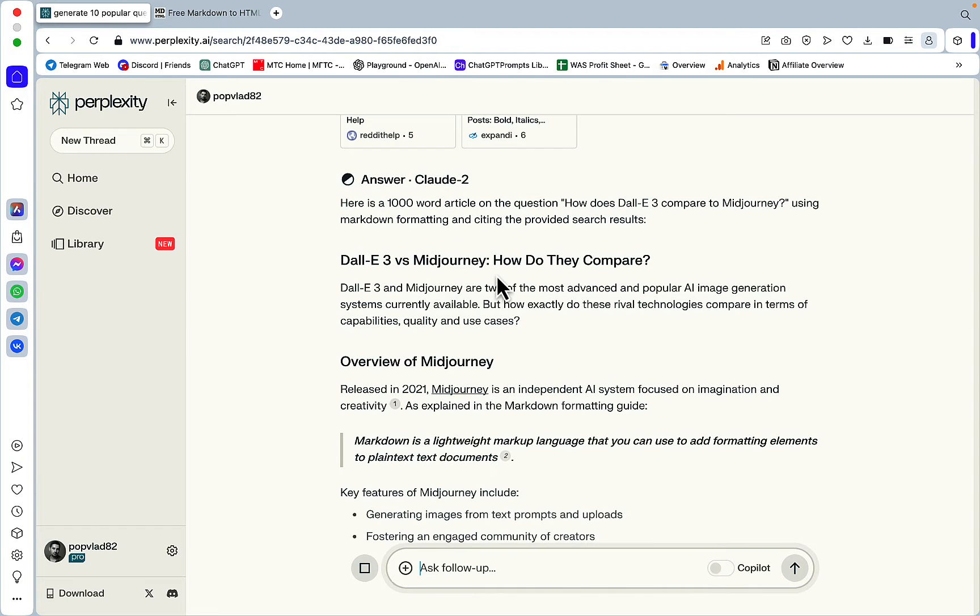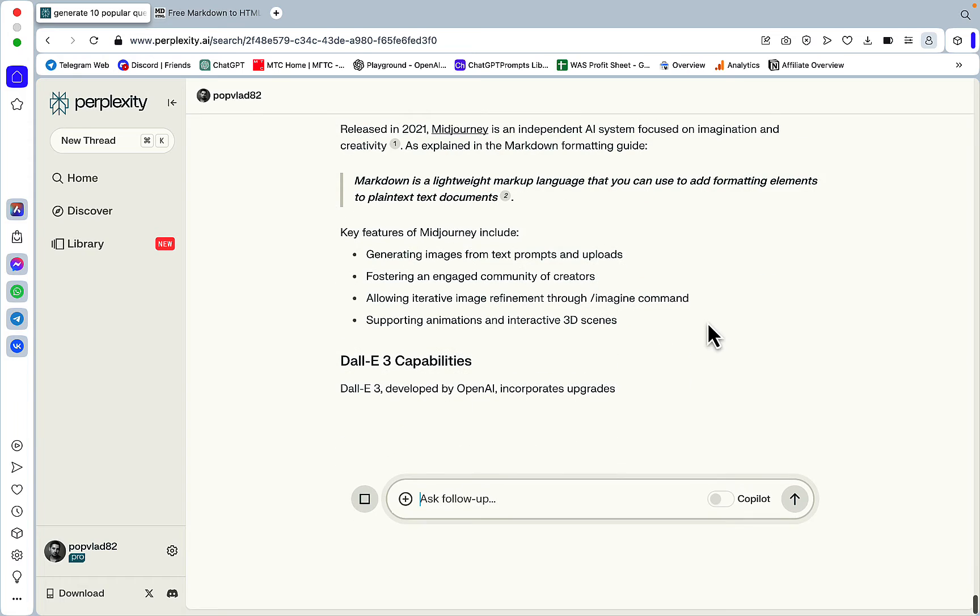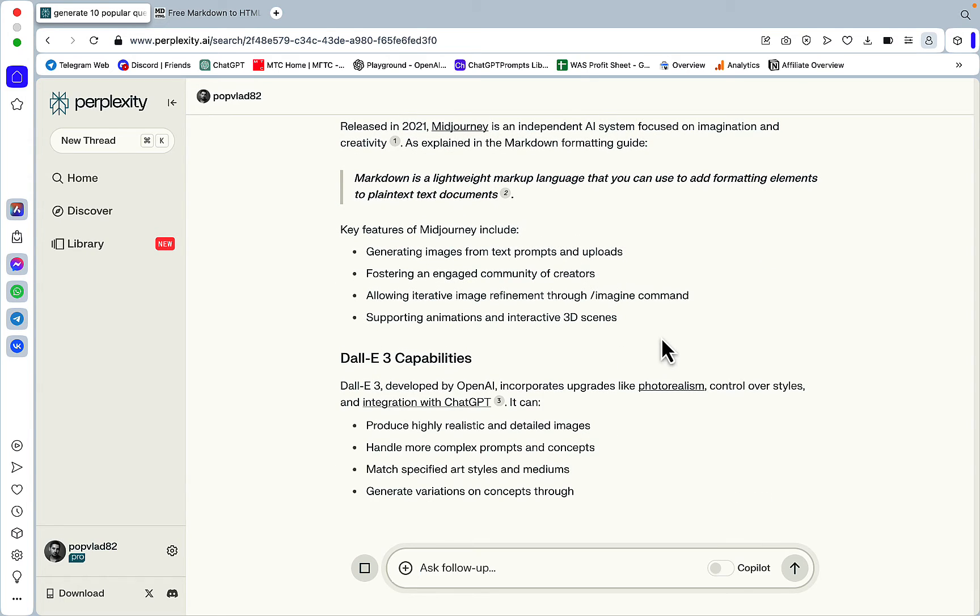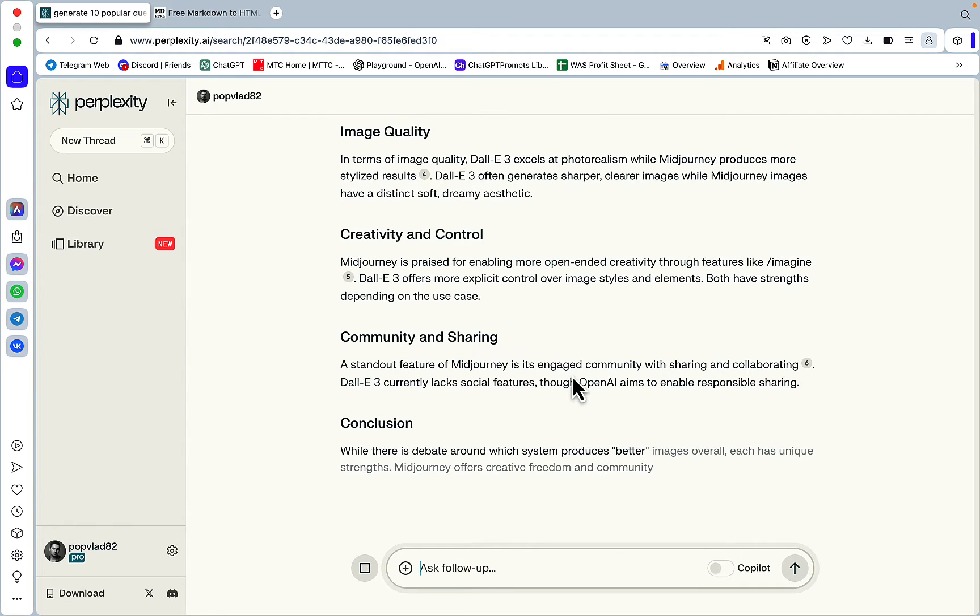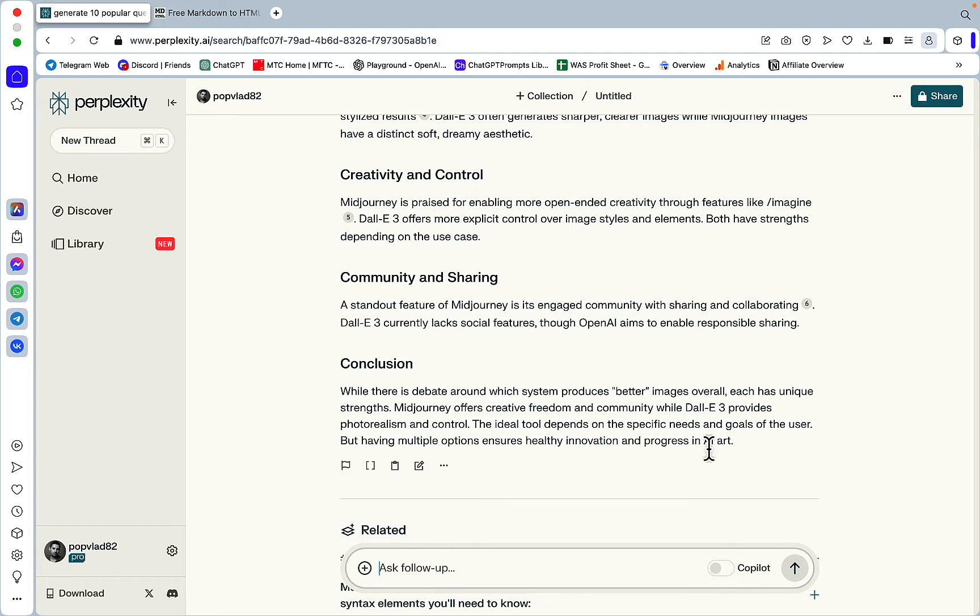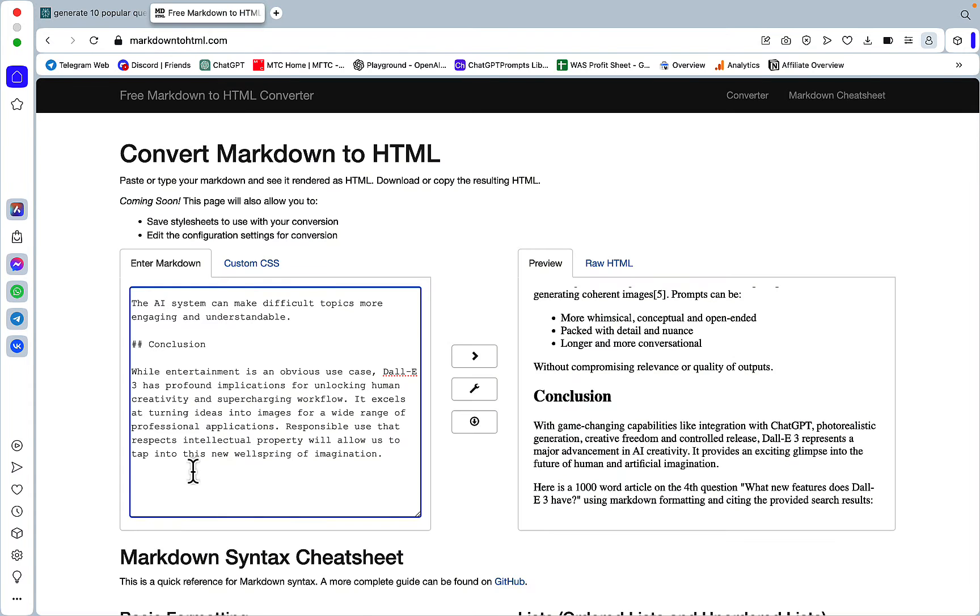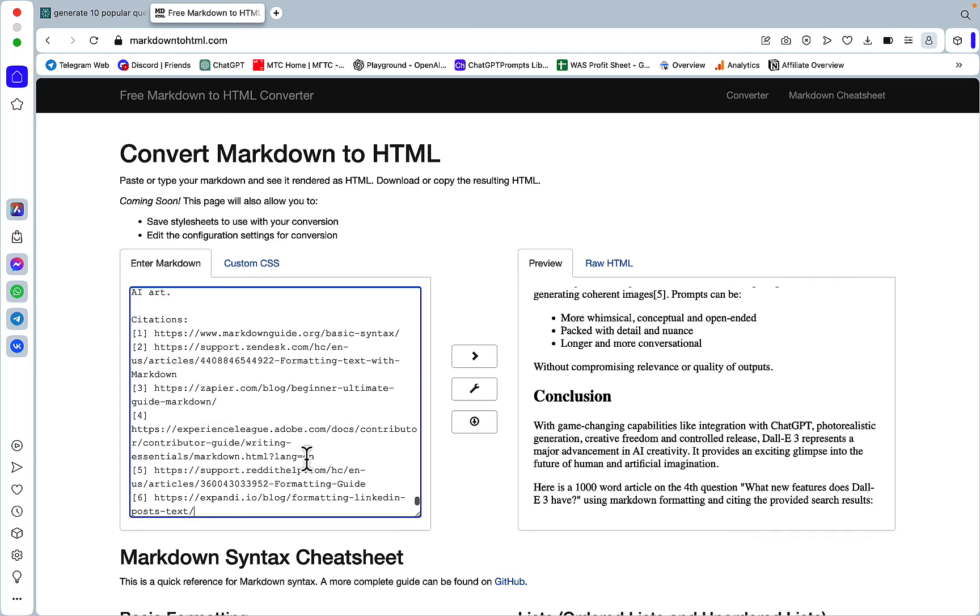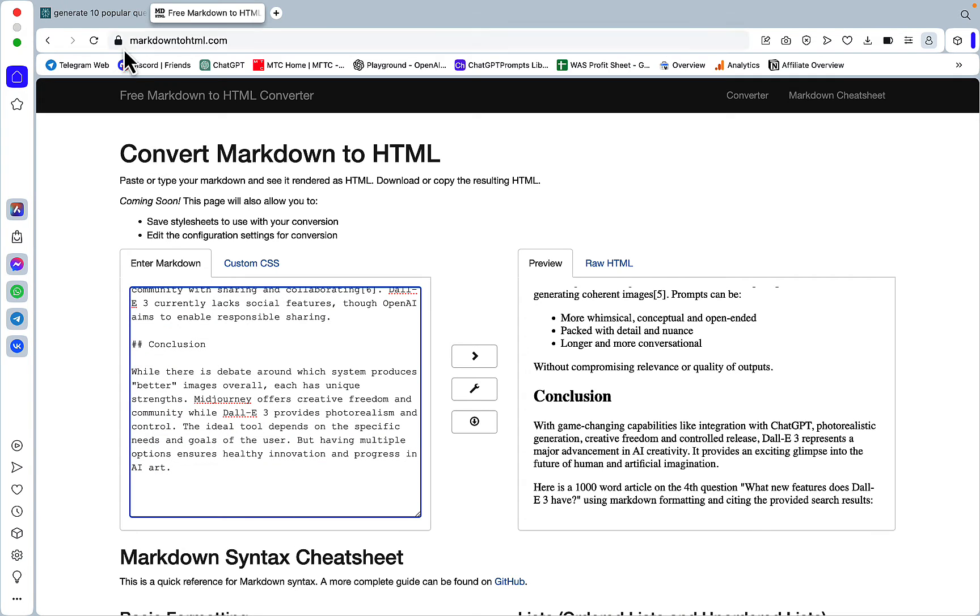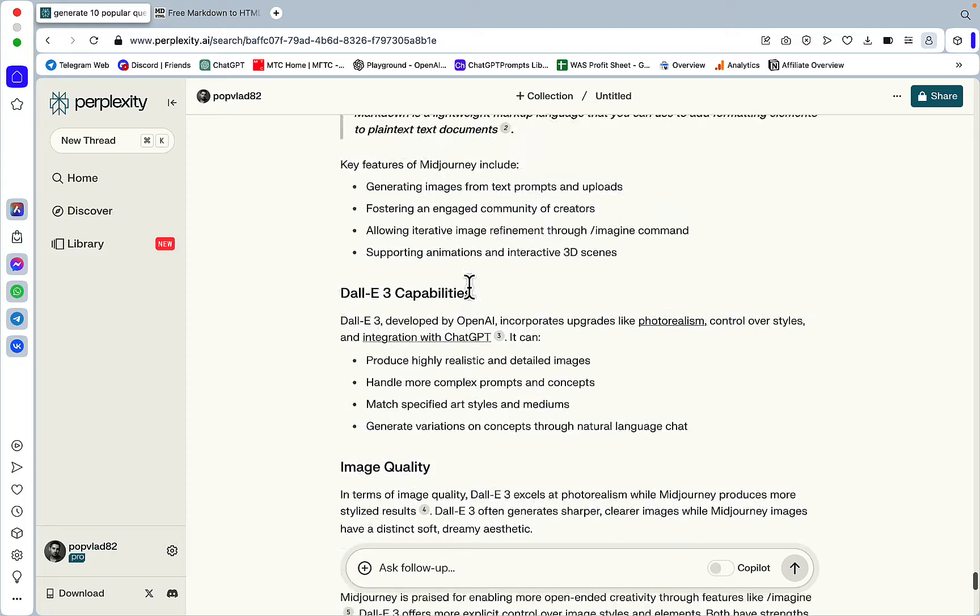So DALL-E 3 versus Midjourney. How do they compare overview of Midjourney? DALL-E capabilities. We are getting some links as well, which is always nice, external links. Conclusion. While there is a debate around which system produces better images overall, each has unique strengths. Midjourney offers creative freedom and community while DALL-E 3 provides photorealism control. I don't think I'm in agreement with what is being written here. But again, this is... you need to proofread your outputs anyway.